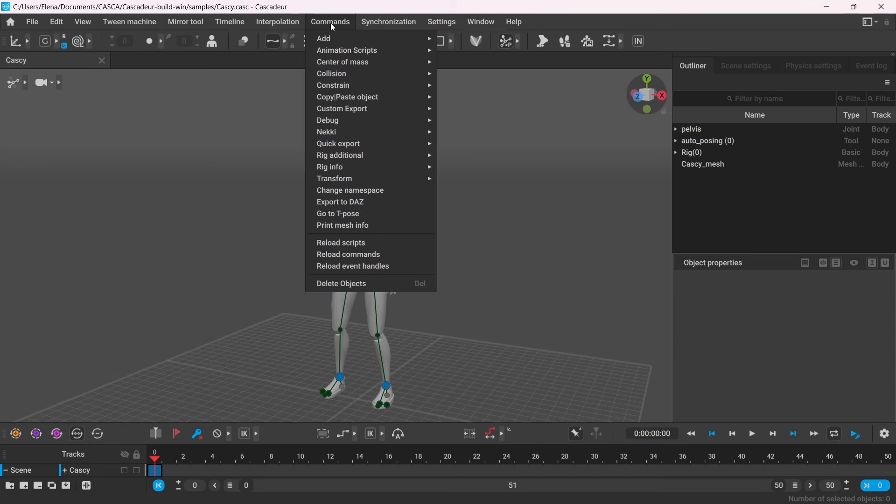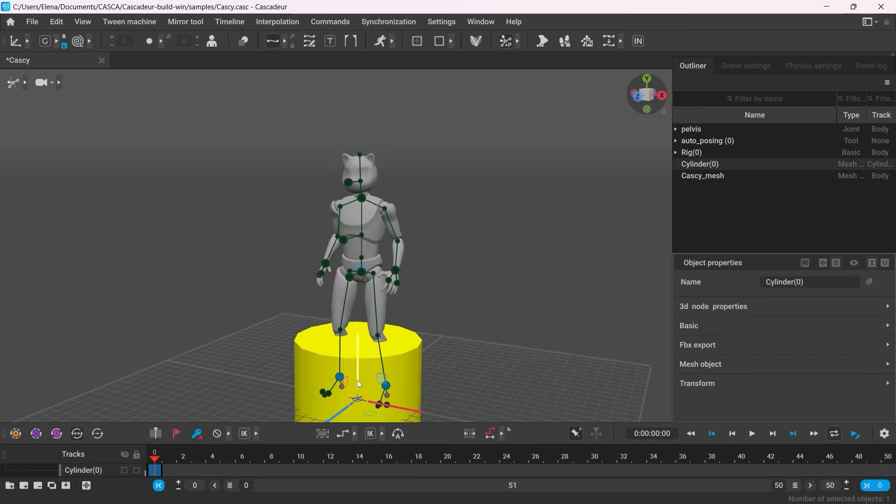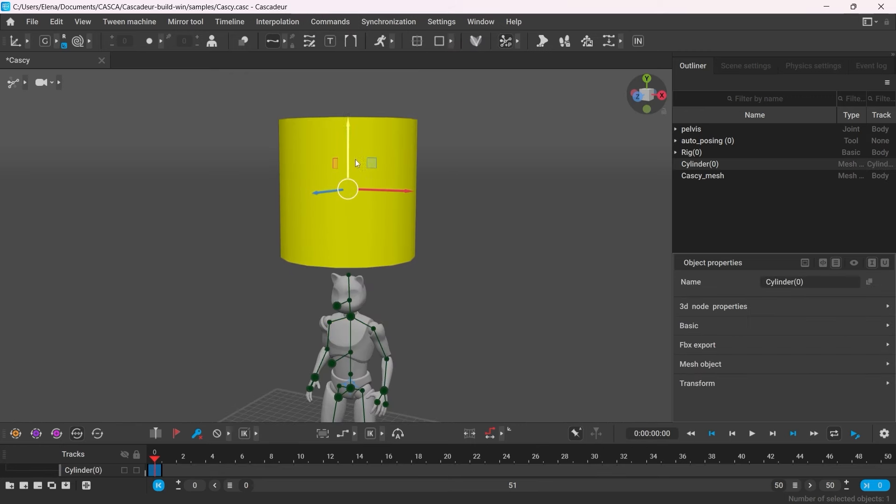Also, I'm going to create a bar for the character to hold on to. Since it's a primitive object, I'm going to go to Commands, Add, Cylinder. Make sure you add it to a new layer, but feel free to import any geometry you might need.